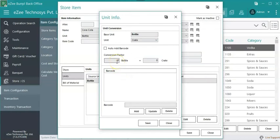In this case the item is bought in crates, and one crate contains 12 bottles. Thus, the conversion factor is set as 12 bottles equals one crate. And click on save.